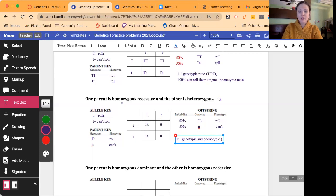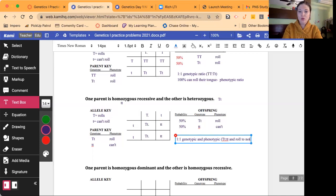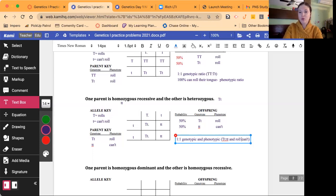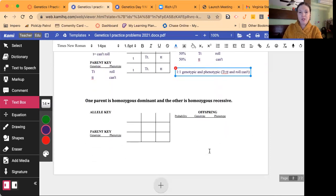The genotypic and phenotypic ratio are actually the same here — it's one-to-one both ways: big T little t to little t little t genotypically, and can roll to can't roll phenotypically.